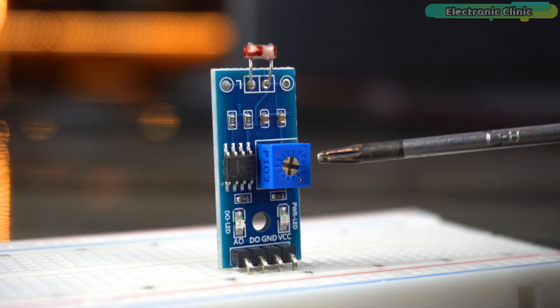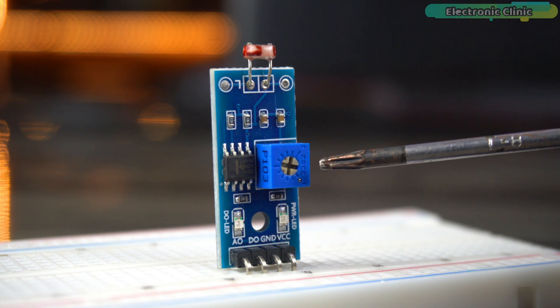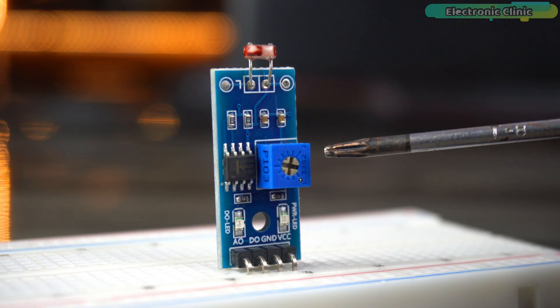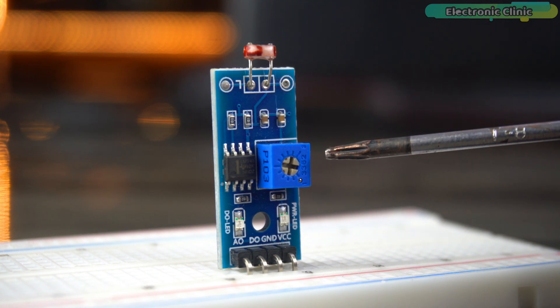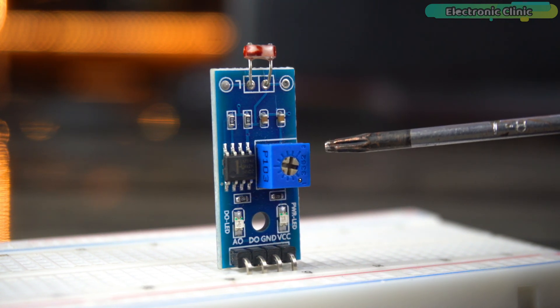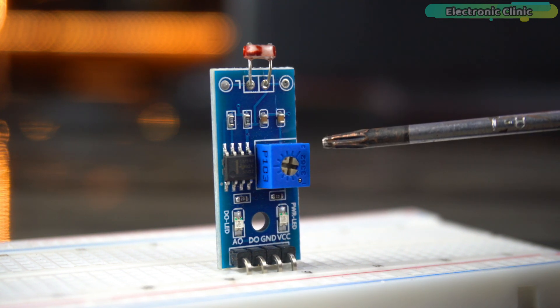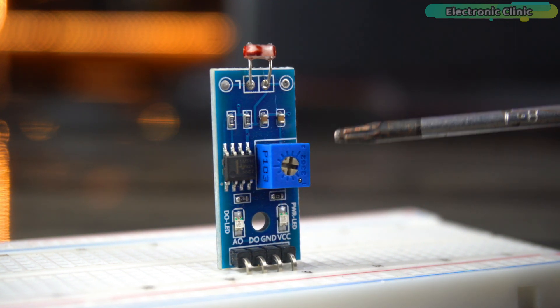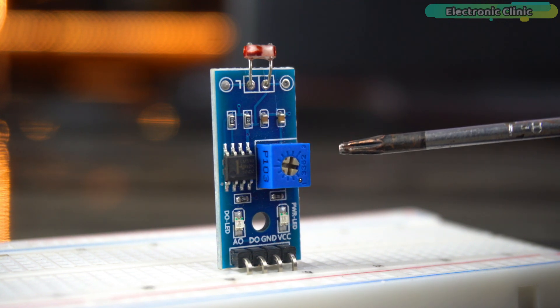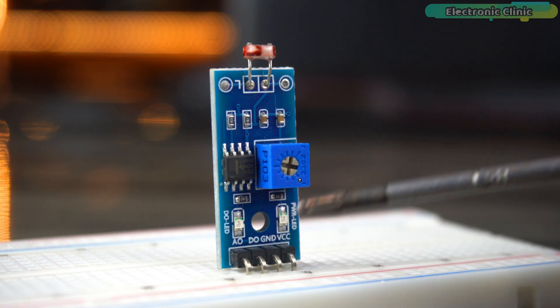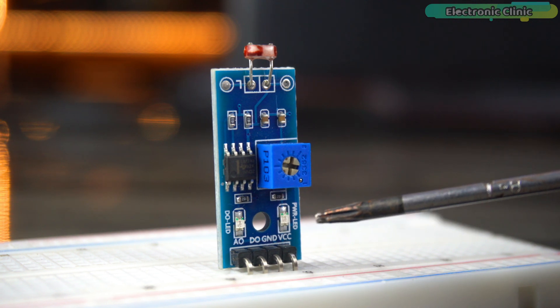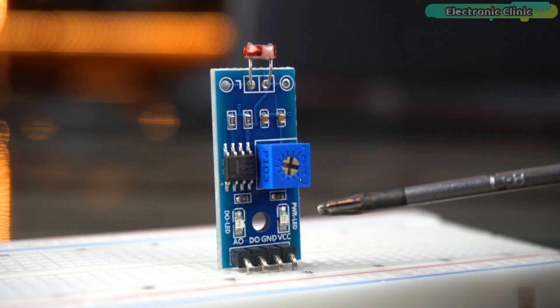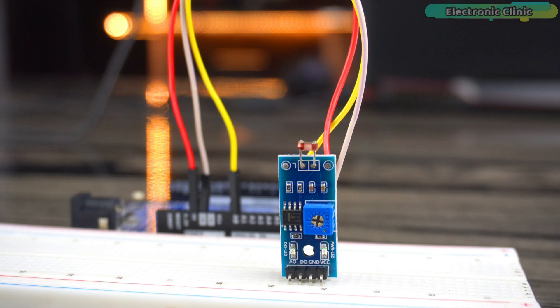This is a variable resistor and is also known as a potentiometer. It allows you to adjust the sensitivity of the LDR. By using this potentiometer, you can set the threshold at which the digital output DO changes from high to low or vice versa. This is particularly useful in projects where you need precise control over the light level that triggers a response. For beginners, I often recommend starting with a 4-pin LDR module. It's really versatile because it has both analog and digital outputs.